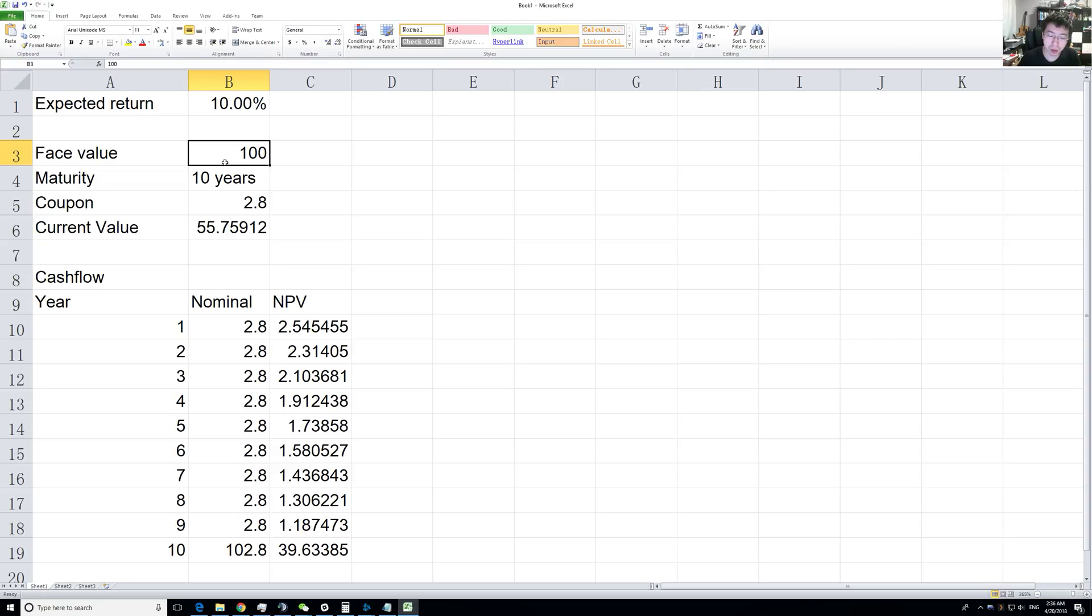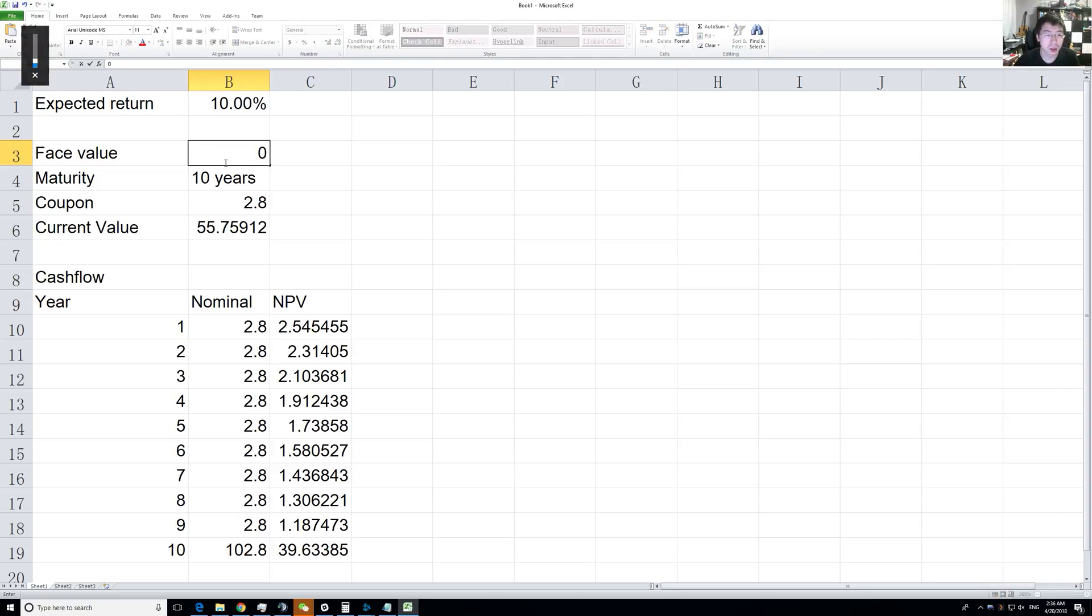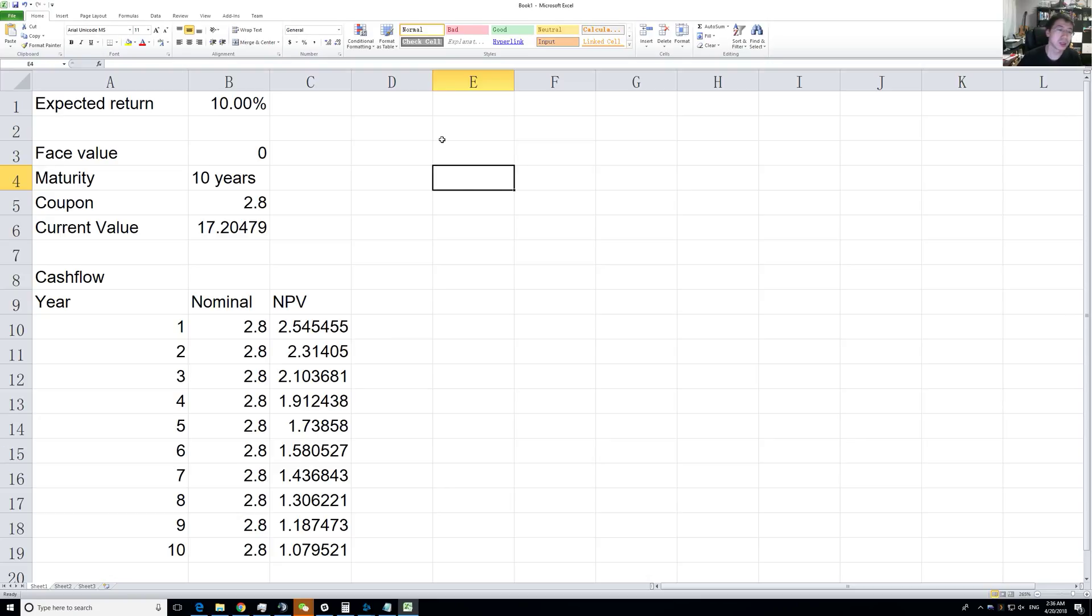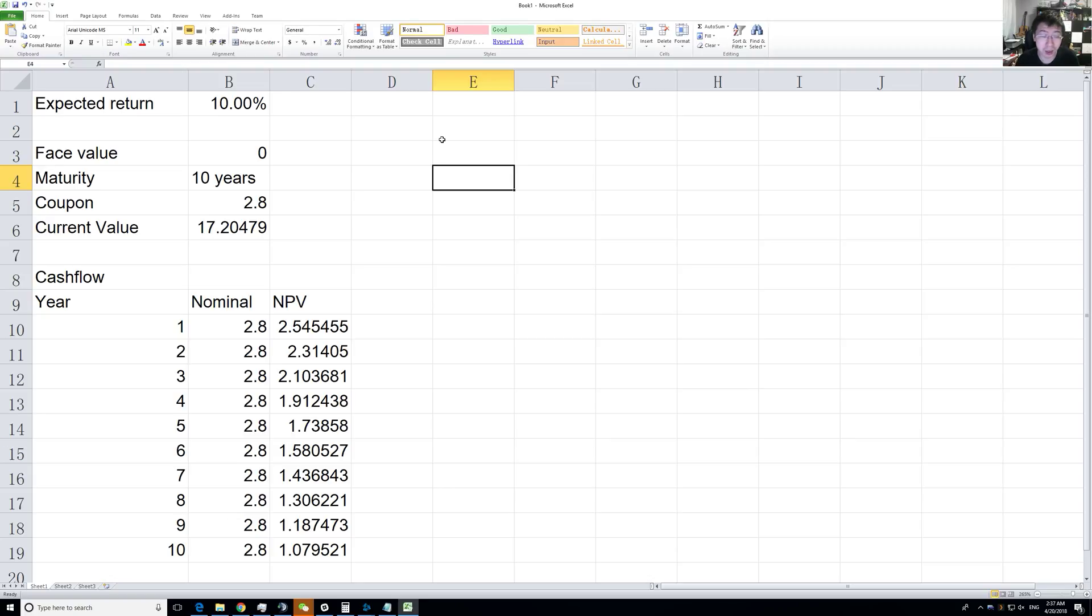Let's change this up so that it's more similar to a stock. Imagine that I have zero face value. What does that mean? That means at the end of ten years or whatever the maturity is, there will be no payback. Usually businesses die when they get bought out, or they end up completely dead with equity holders getting completely wiped out.